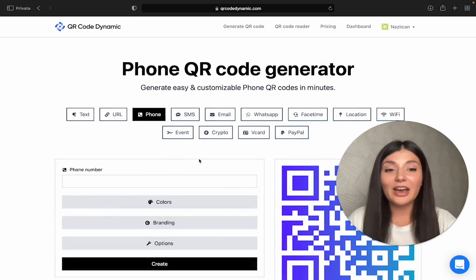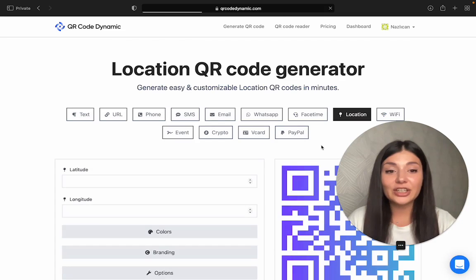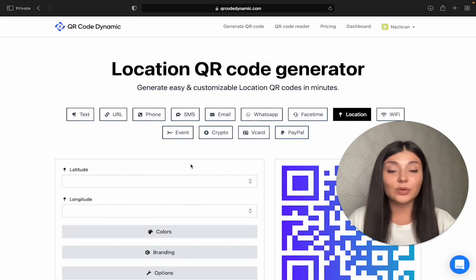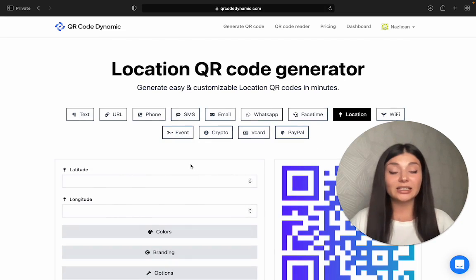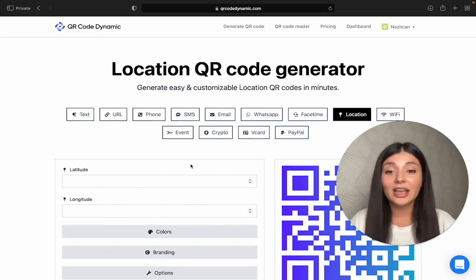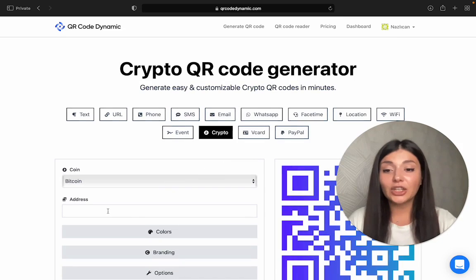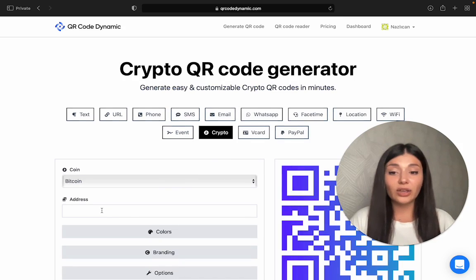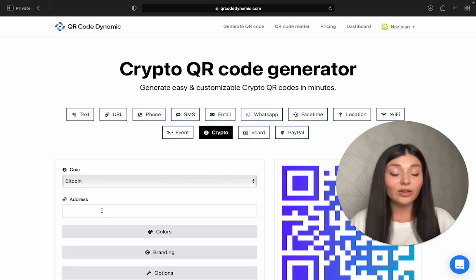We have other options like location. You just enter latitude and longitude, and when people scan it, they will see the exact address that you entered. Then we have crypto. Crypto addresses can be long and complicated, so creating a QR code just makes it easier for everyone to make transactions.